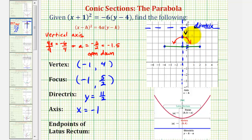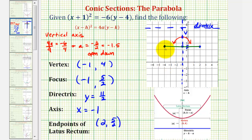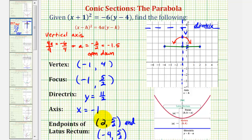To find these coordinates, we add and subtract 3 from the x-coordinate of the focus. This point has coordinates 2, 5 halves, and the coordinate on the left would be negative 4, 5 halves. Notice that negative 1 plus 3 equals positive 2, giving the x-coordinate of the first end point, and negative 1 minus 3 equals negative 4, giving the x-coordinate of the other end point. These two end points are on the parabola.